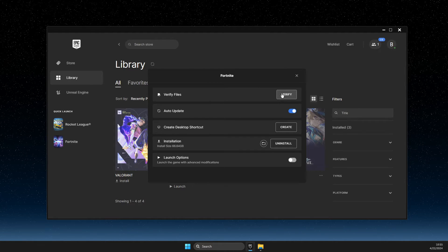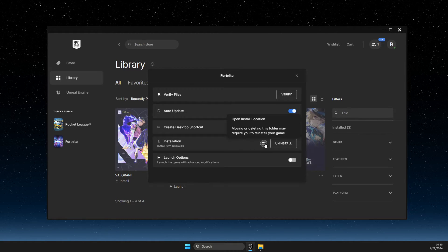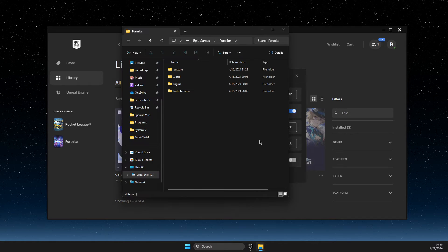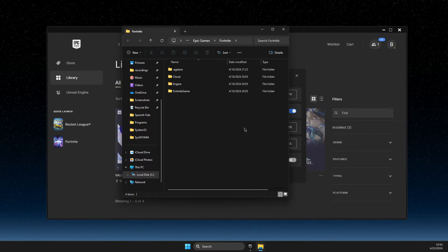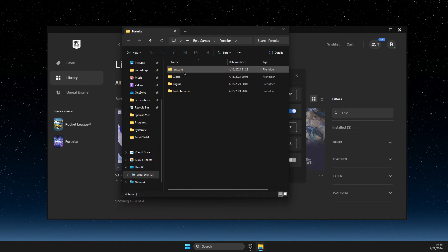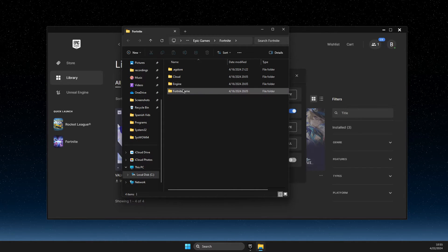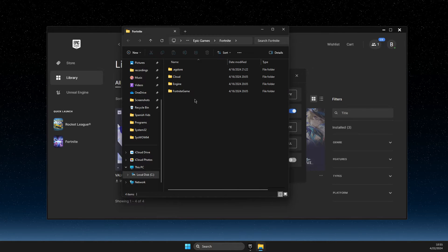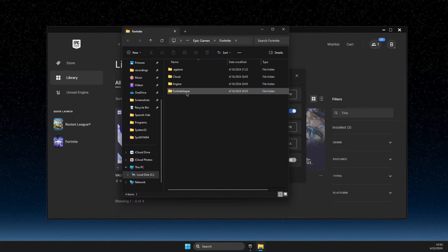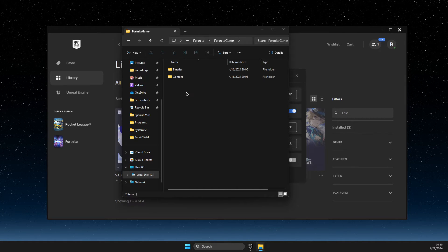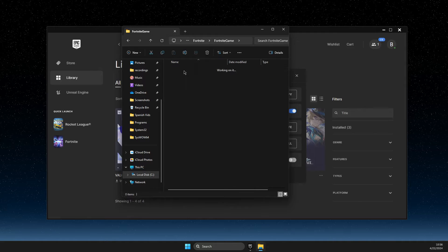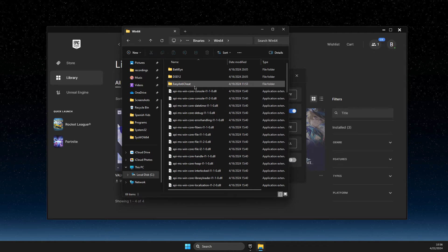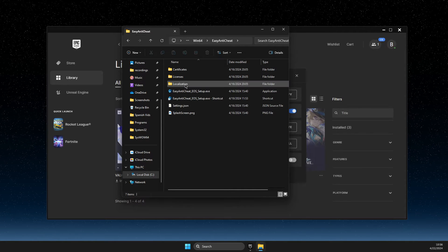And if the problem persists, press on 'Open Install File Location.' For some games you'll instantly find an Easy Anti-Cheat folder, but particularly on Fortnite, you need to navigate to Fortnite Game, then Binaries, then Win64, and there you should find the Easy Anti-Cheat folder.